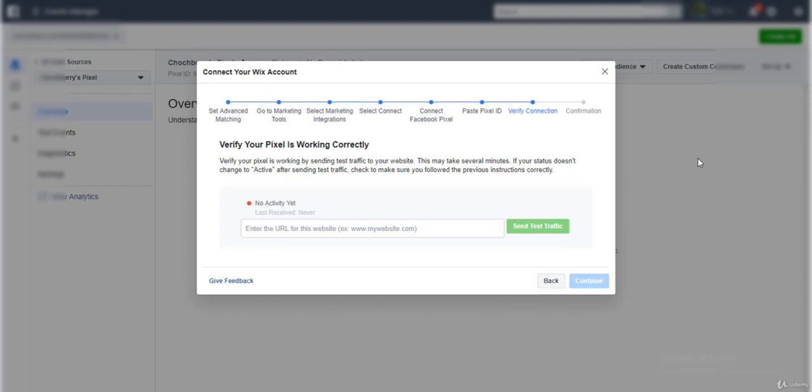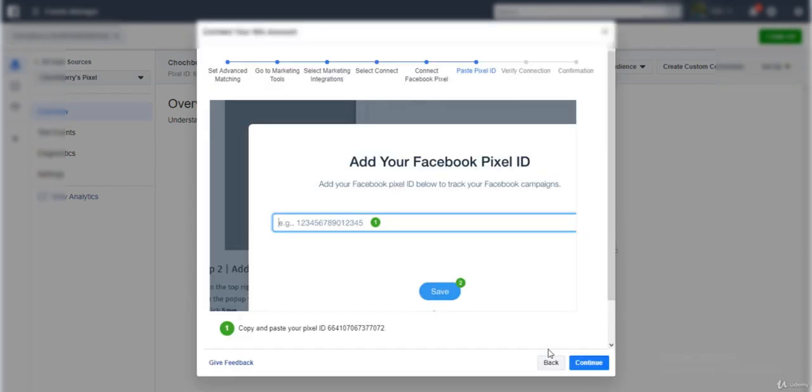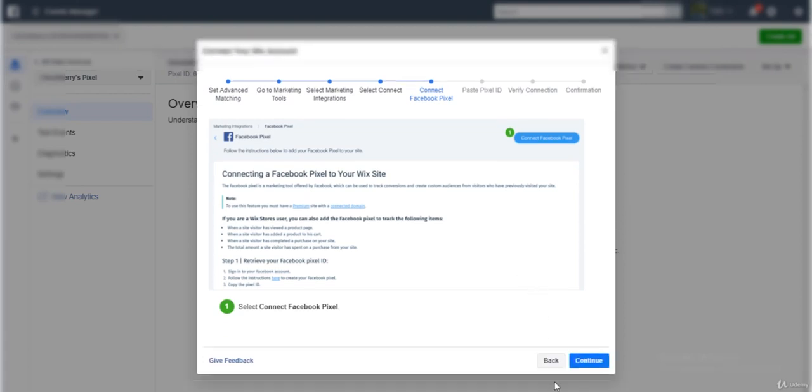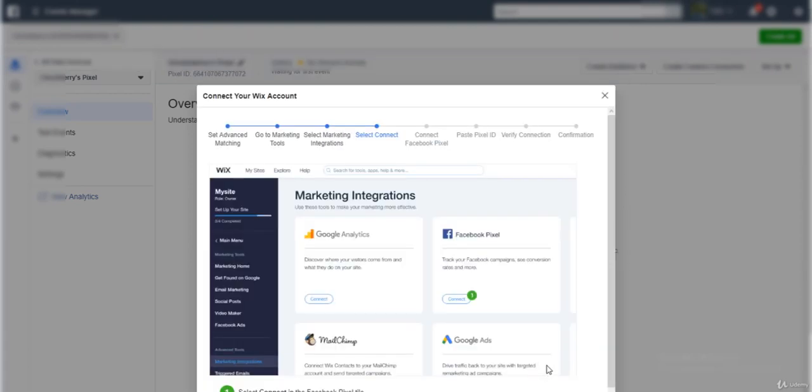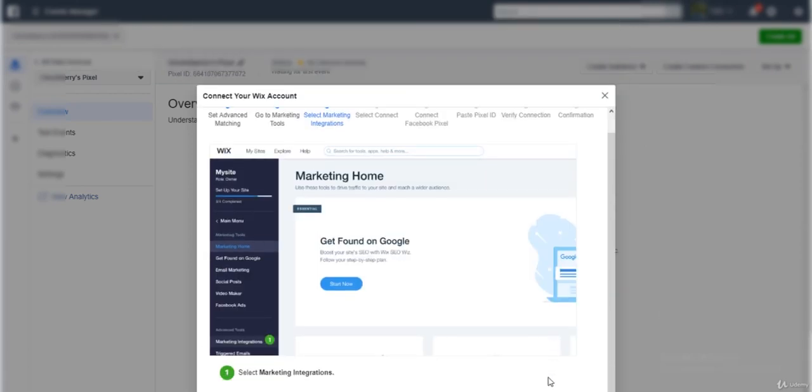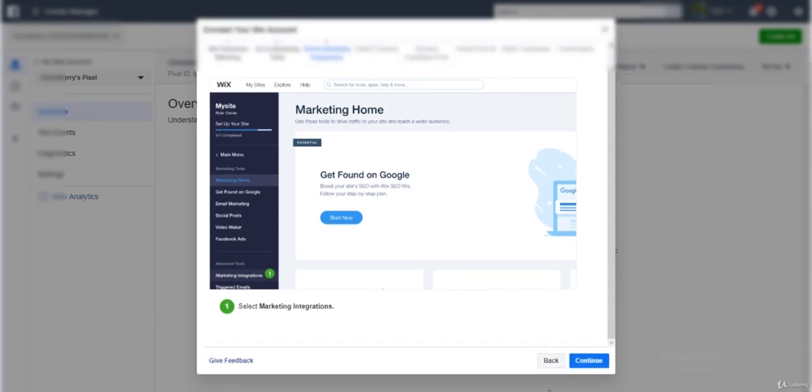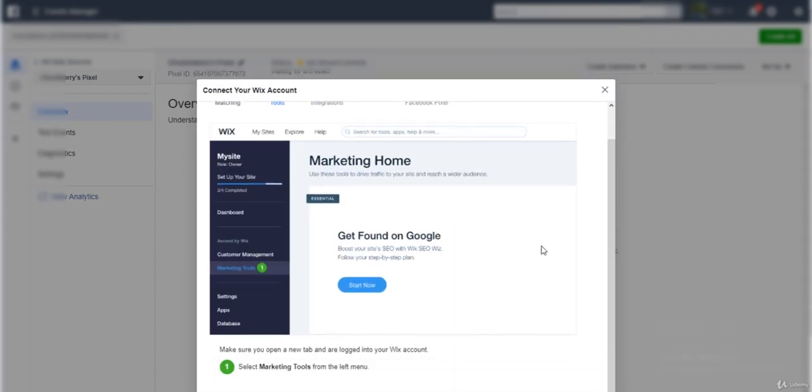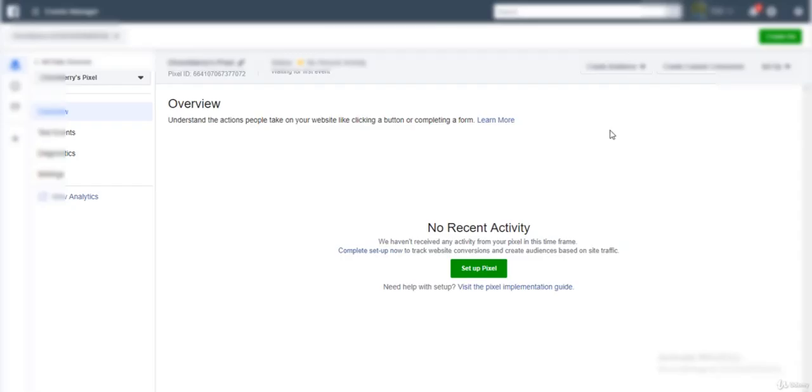This is exactly what you need to do to install your Facebook pixel. You just need to see the instructions that are there on Facebook and follow them to install your pixel. Facebook wants you to be successful so that you can make money and they can make money too.